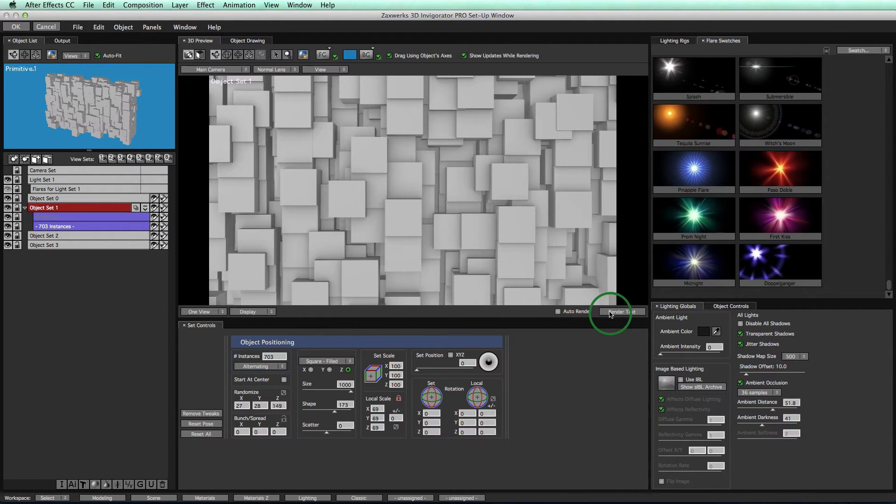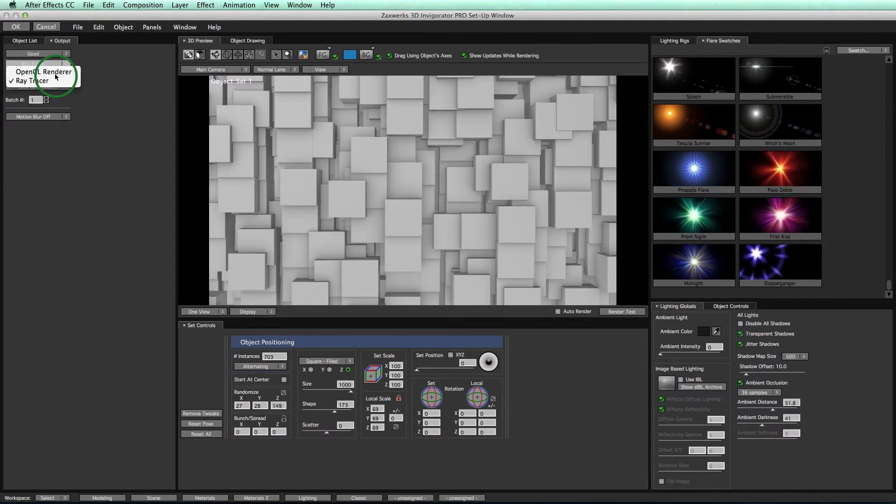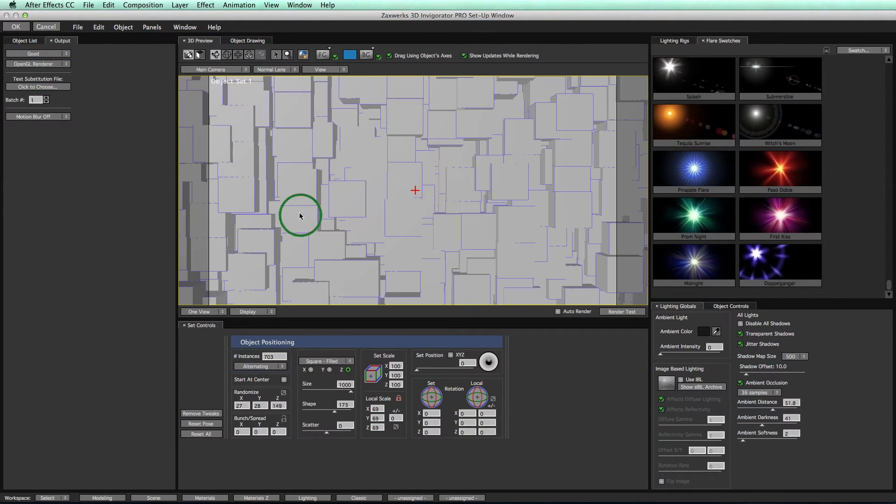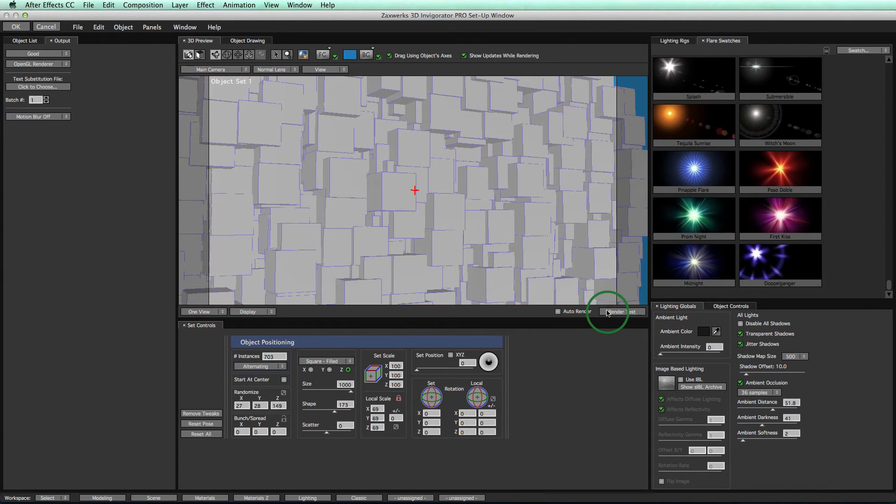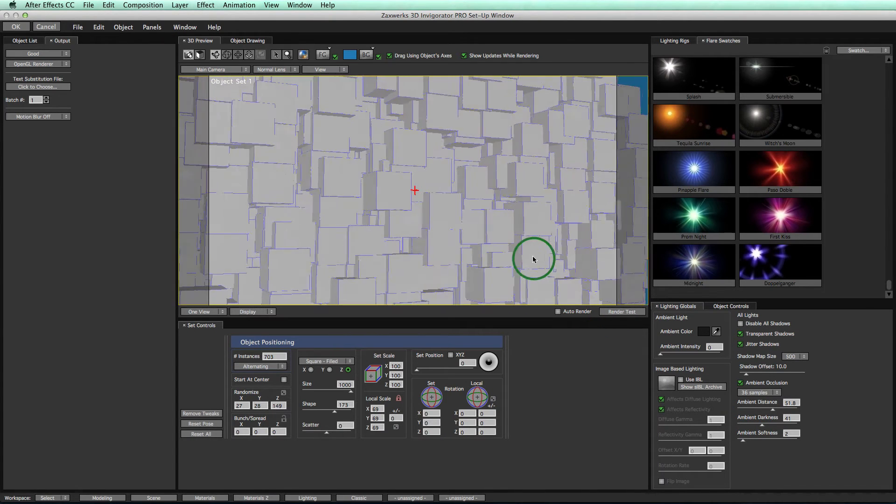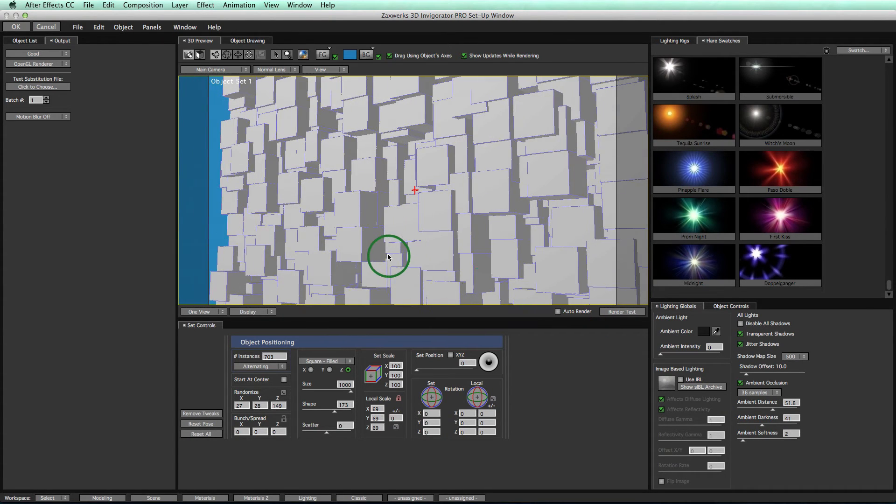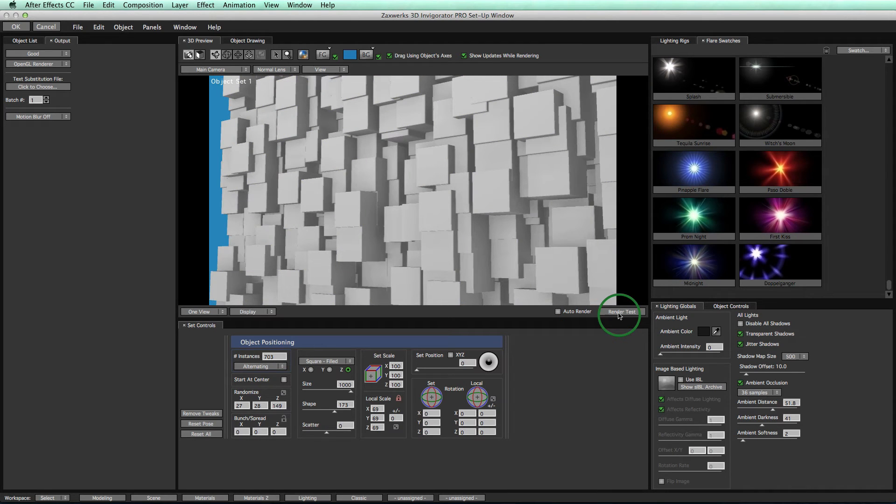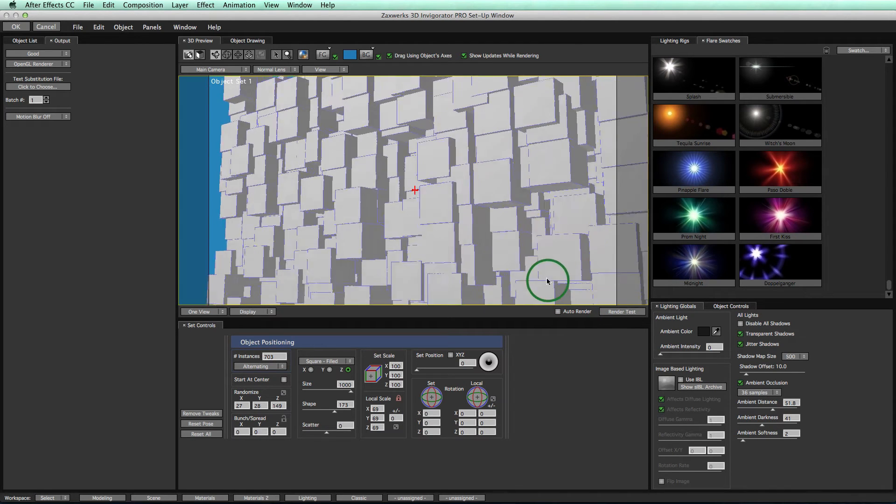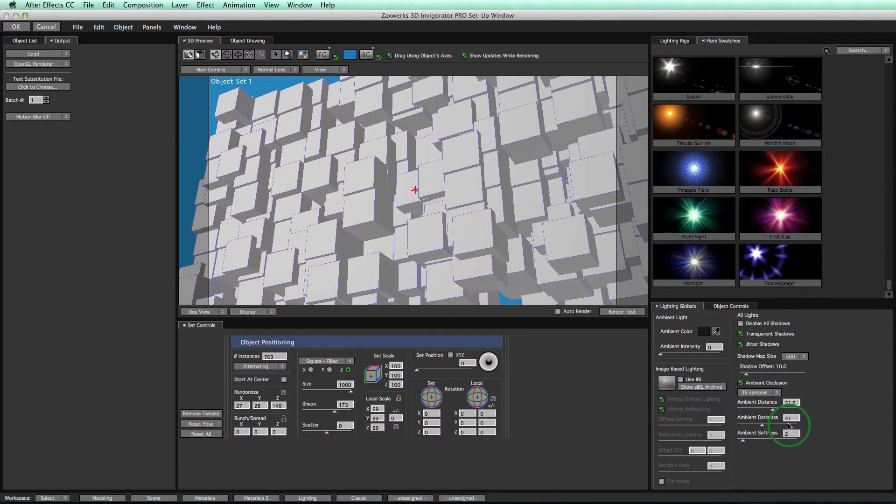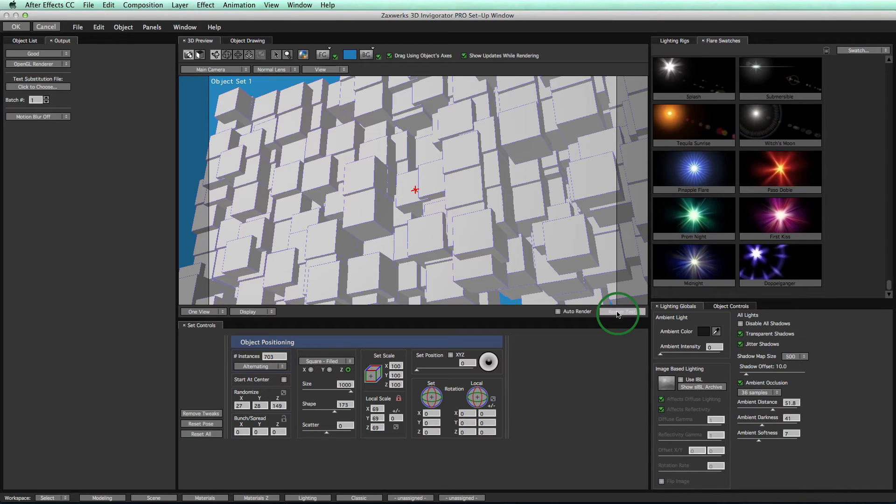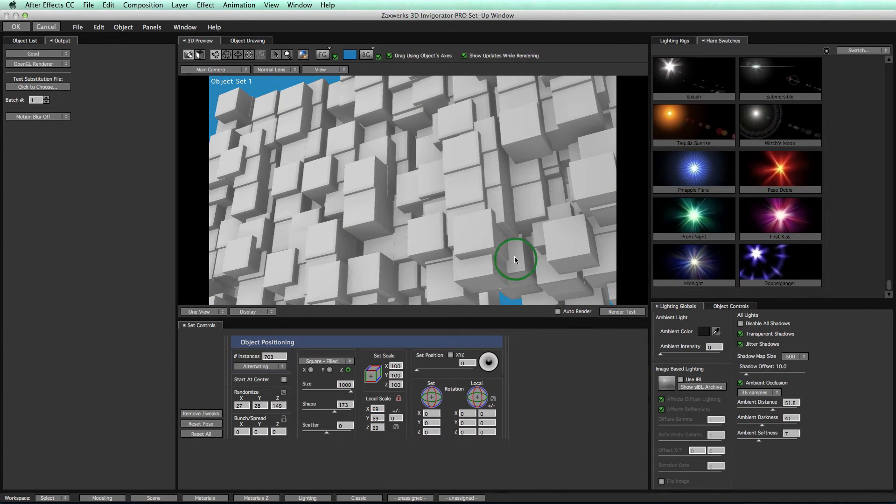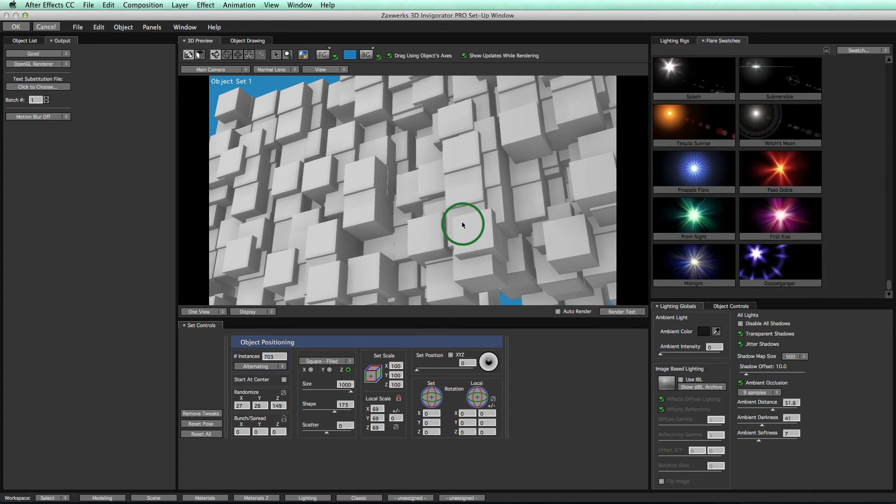Notice we've been using the ray tracer as our renderer. If we switch to the OpenGL renderer, move our camera around a little bit, we can see that we still get ambient occlusion on our objects, and it looks good. However, also notice in our ambient occlusion settings over here, the softness control becomes available now. With OpenGL, you get softness. This control adds a little extra smoothing on the shadows. It also allows us to turn down the number of samples, which will speed up our rendering, and we can still get beautiful results.